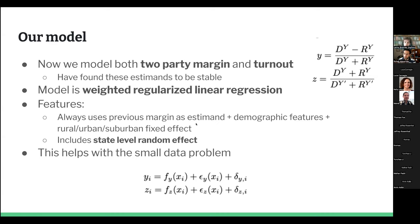Question: What would be involved in taking a strong third-party candidate seriously — a Ralph Nader situation? We'd probably have to change the denominator to three-party for all of these. And then we'd probably have a Y2, which is the difference between one of the two main candidates and the third party — basically modeling the margins between each of the three candidates separately.